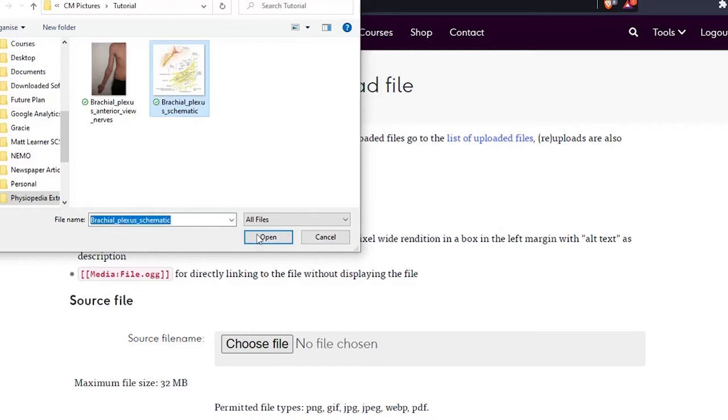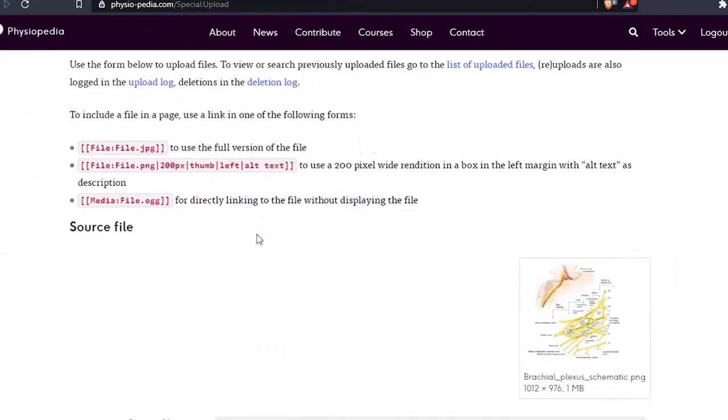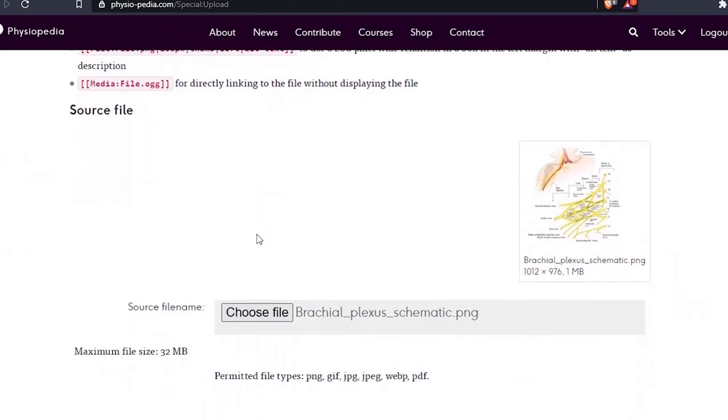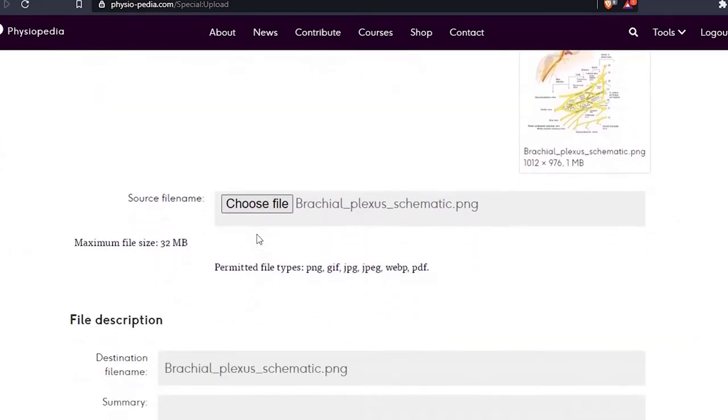Let's click on that. You can see the source name is the same as the name on my computer, and it automatically adds a destination file name. In this case it is appropriate and will allow anyone to find and reuse the file in the future. But sometimes the name is not so obvious—it might just be a number or not easily recognized.